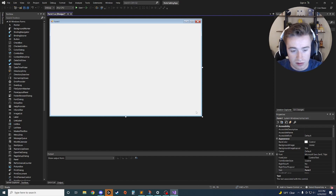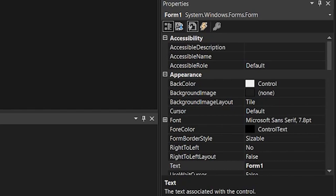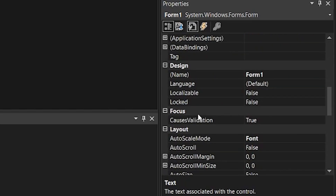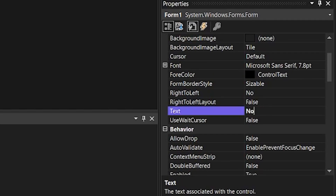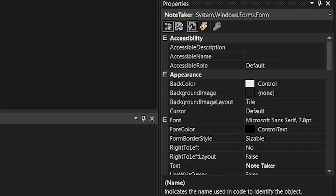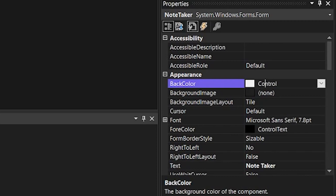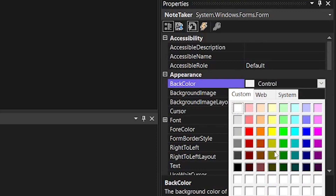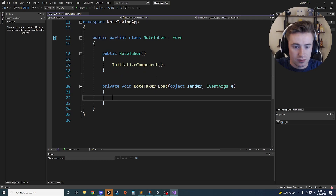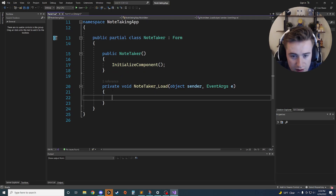Now we're loaded up with our interface. First we'll adjust a few settings: click on your form, go down to where it says Text and instead of 'Form1' call it 'Note Taker', and also change the name from Form1 to 'Note Taker'. Then we'll give it a nice back color — something like a turquoise. Double-click on the form to open the back-end code, which will create the NoteTaker Load method that we'll use later.